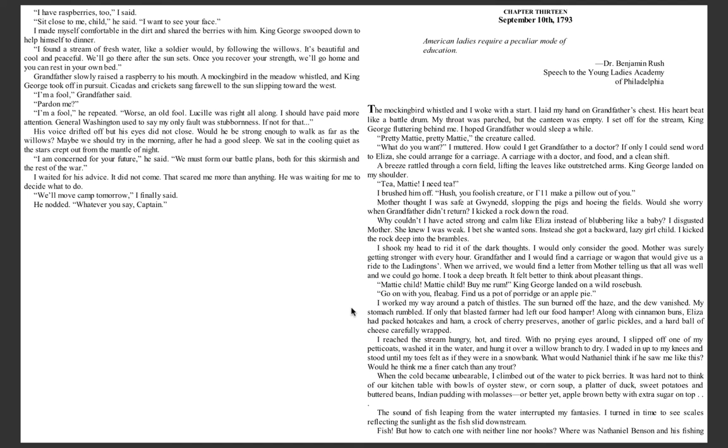Grandfather slowly raised a raspberry to his mouth. A mockingbird in the meadow whistled, and King George took off in pursuit. Cicadas and crickets sang farewell to the sun, slipping toward the west. I'm a fool, grandfather said. Pardon me? I'm a fool, he repeated.